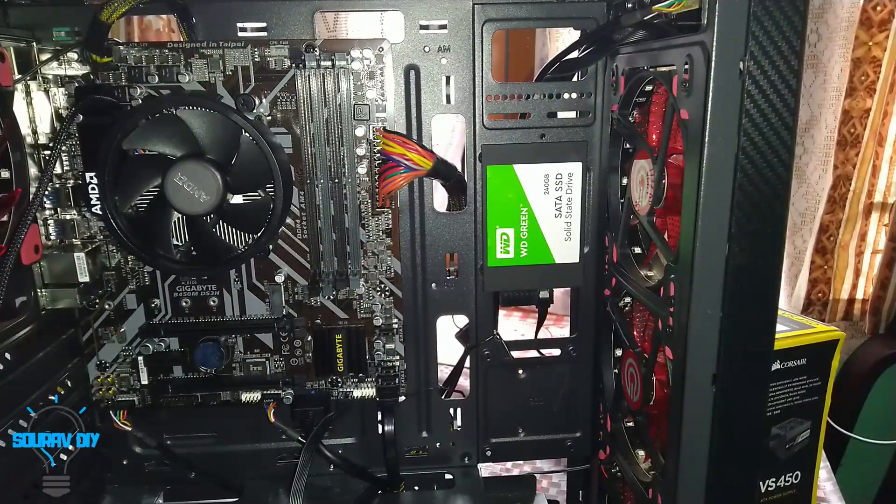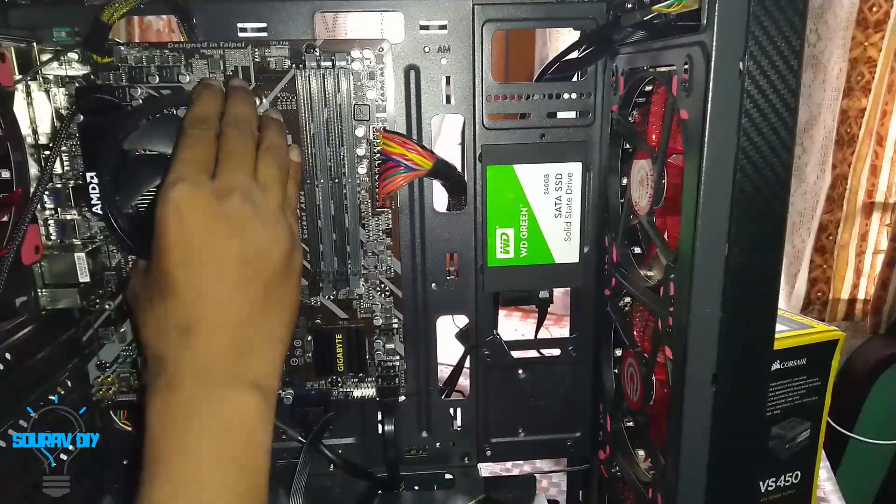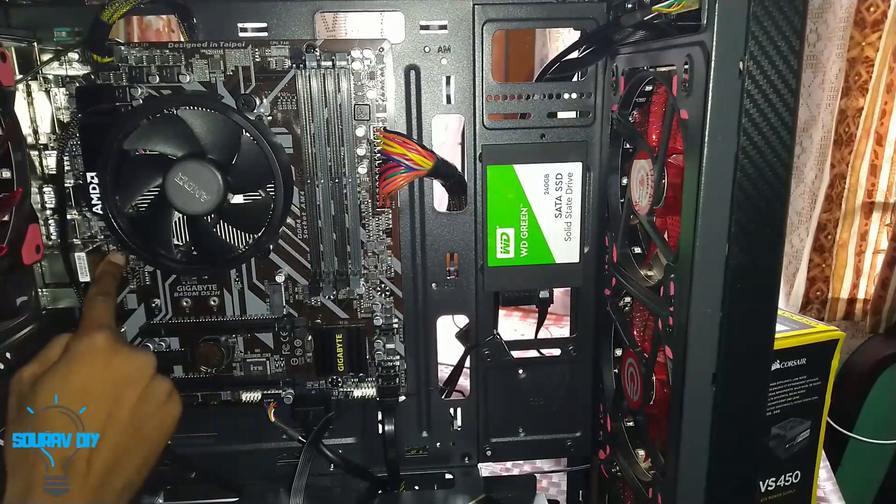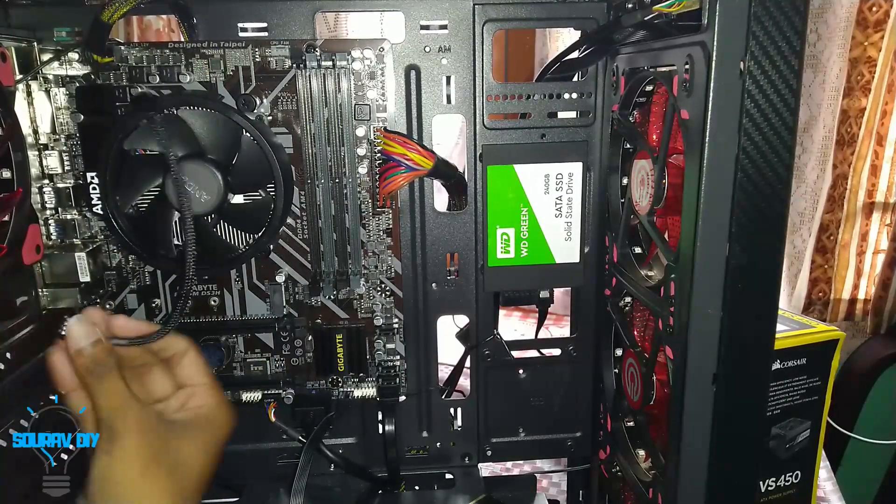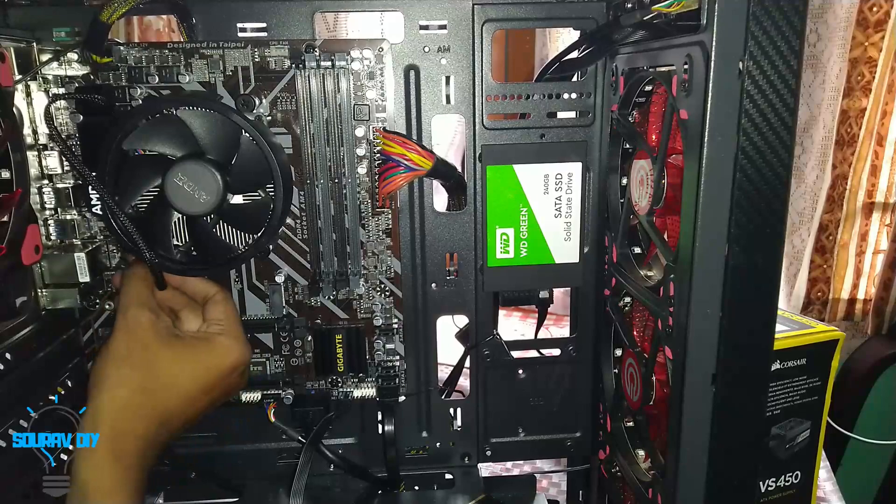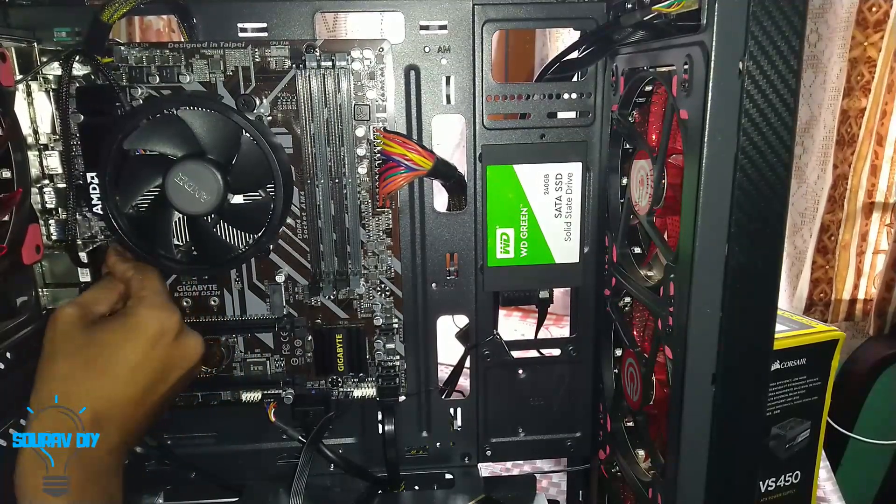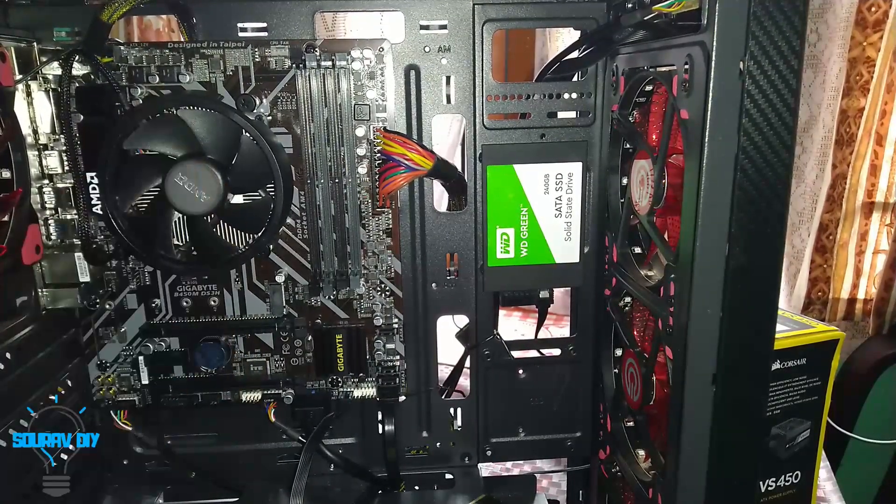I have put the processor fan on it and it's perfectly fixed. This is the fan header and we have to put the fan in this. Yes, this is fixed.